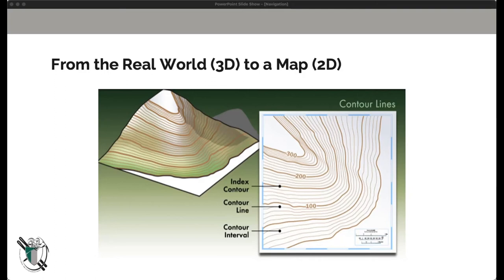The key takeaway here is that the larger the scale of the map, the less information is available in each contour interval — it's representative of an average. The narrower those intervals get, the more evidence is given that this is impassable terrain — an incredibly steep feature that's going to factor into the trip route plan.